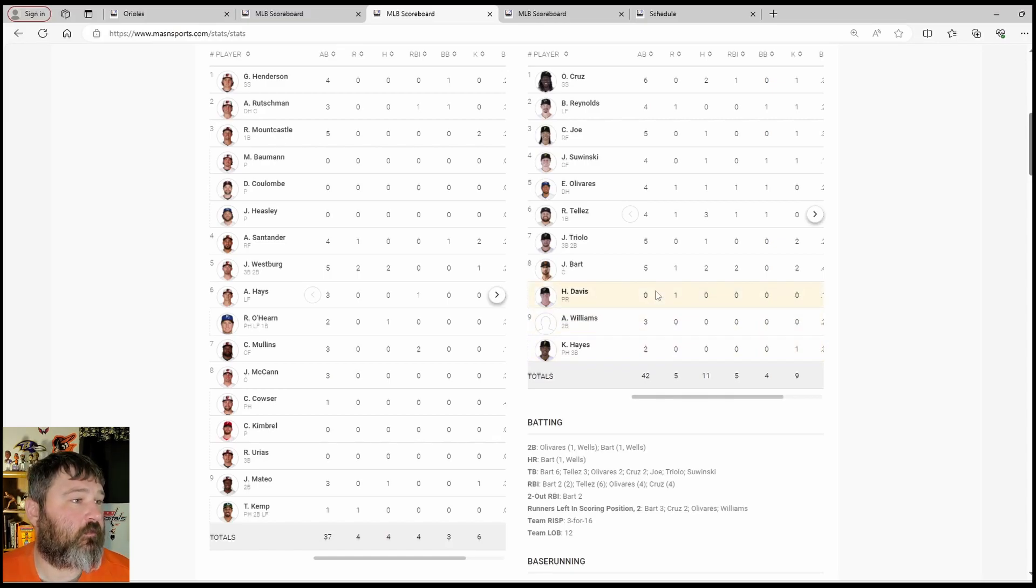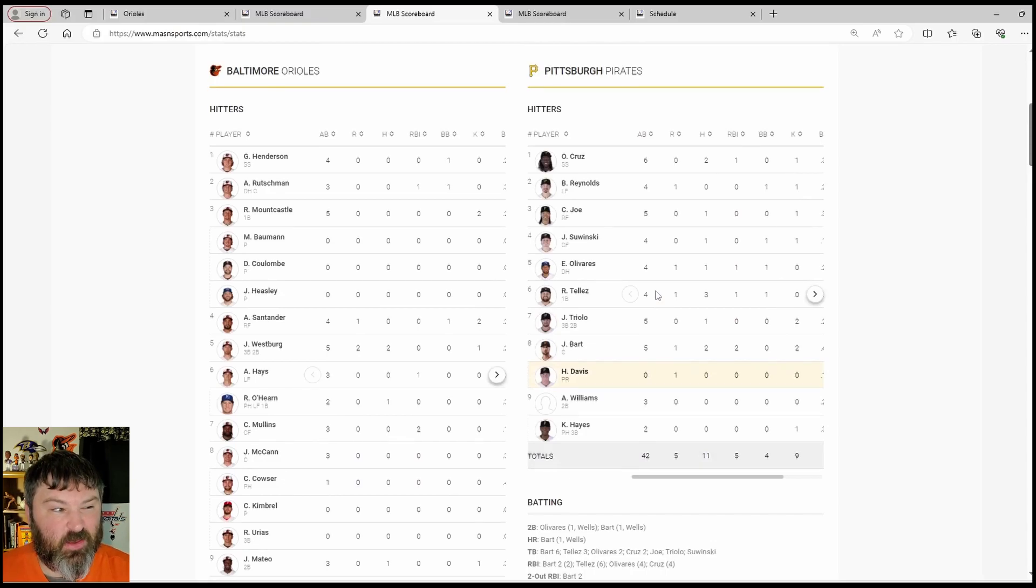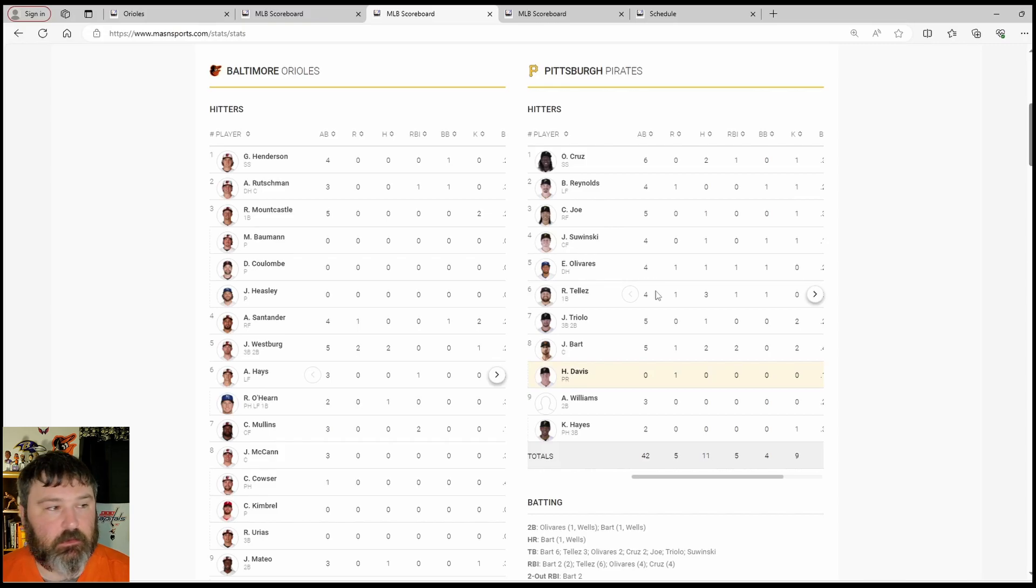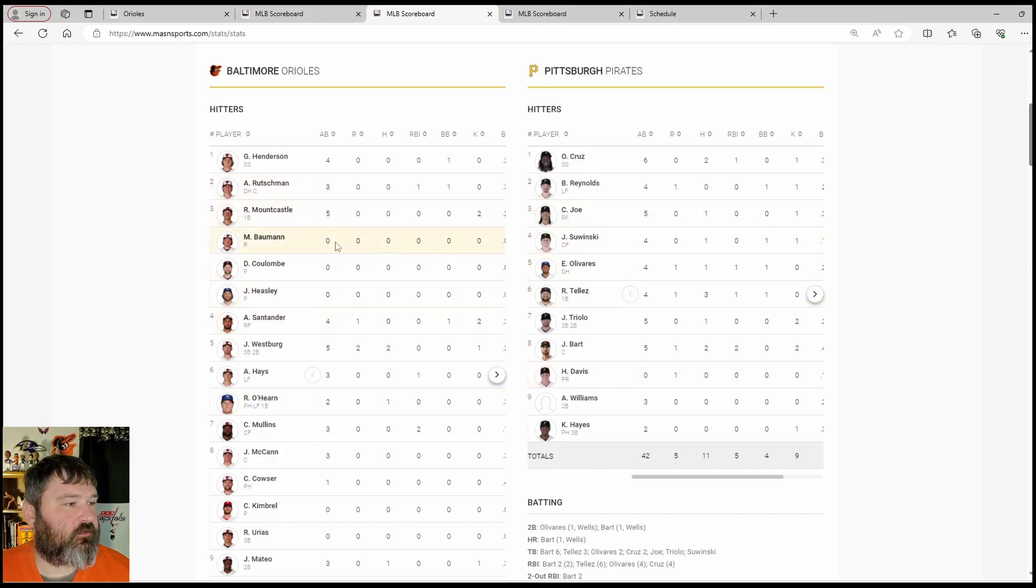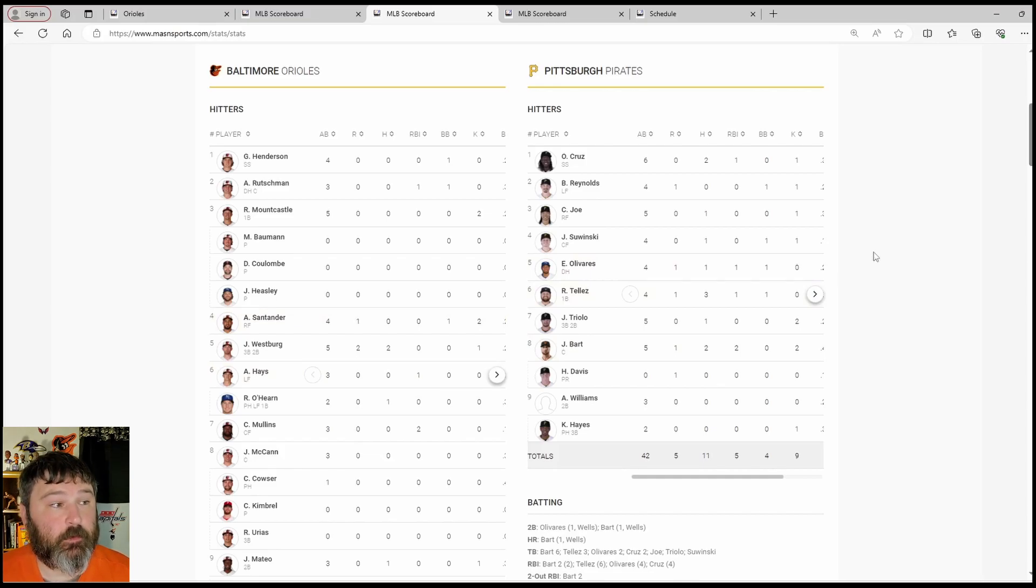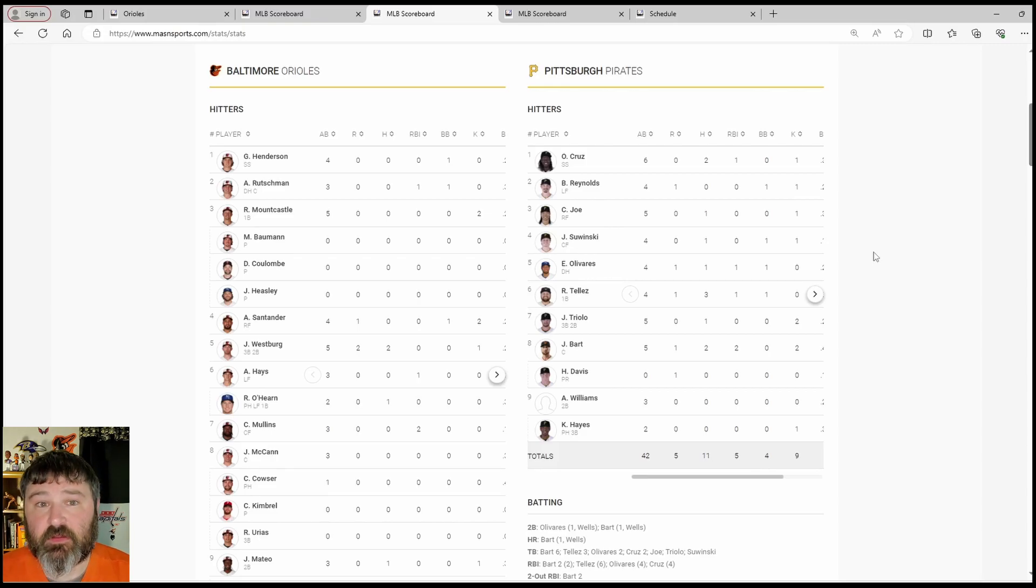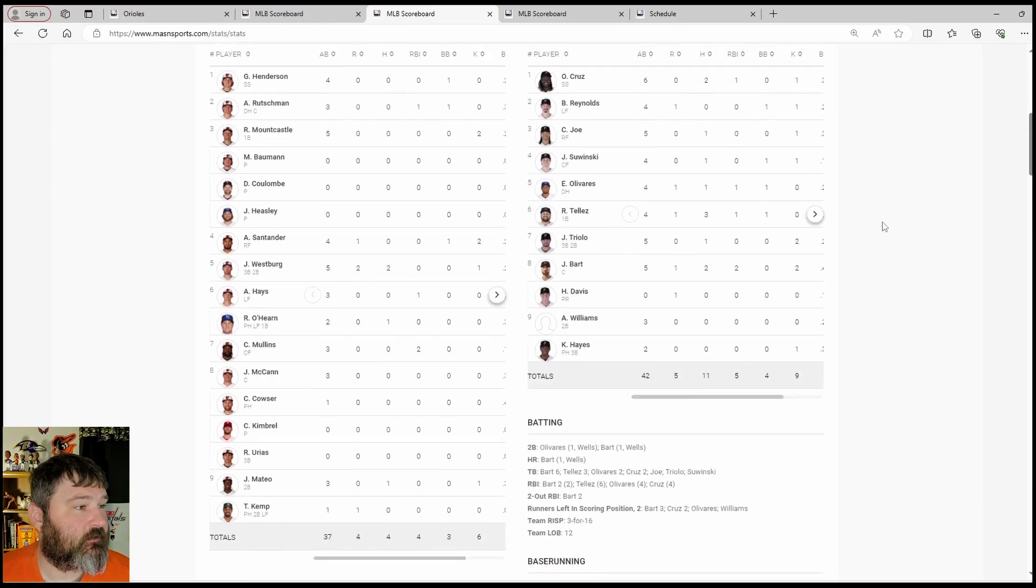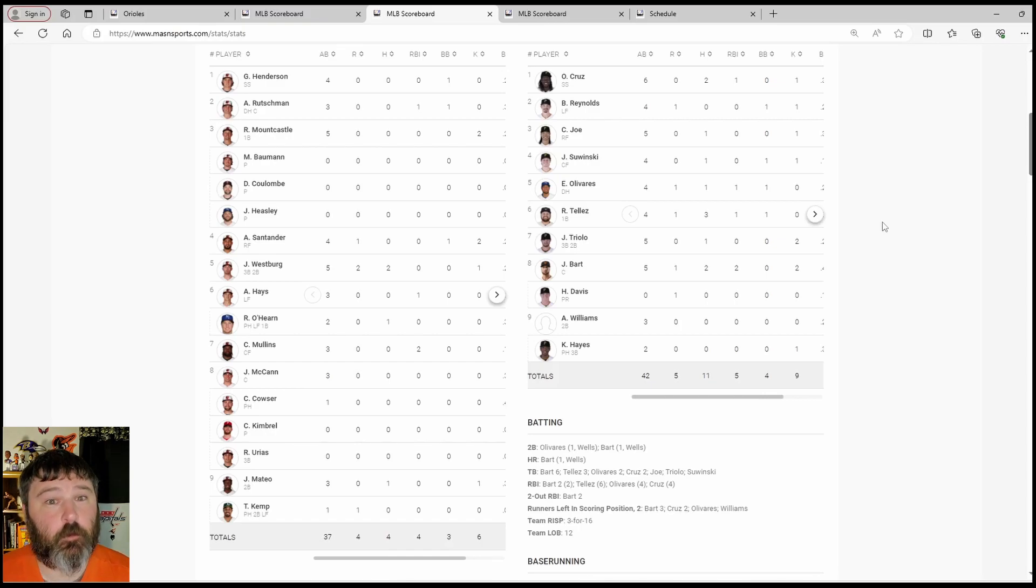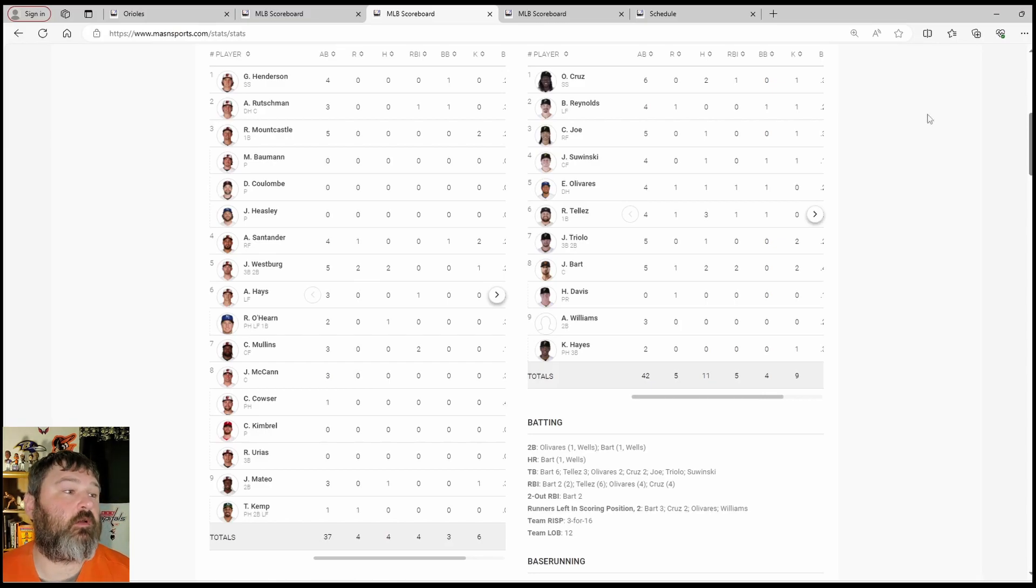Gunnar Henderson, 0-4. Adley Rutschman, 0-3, with an RBI and a walk. So, combined 0-7, two walks, one RBI for your top two guys. You're not going to win too many ball games where your one, two, and three hitters get no hits. Mountcastle 0-4-5, two strikeouts. Santander, 0-4. You sure as hell ain't going to win no games if your 1, 2, 3, 4 guys don't get no hits. Santander did walk though, walked and scored a run, struck out twice.